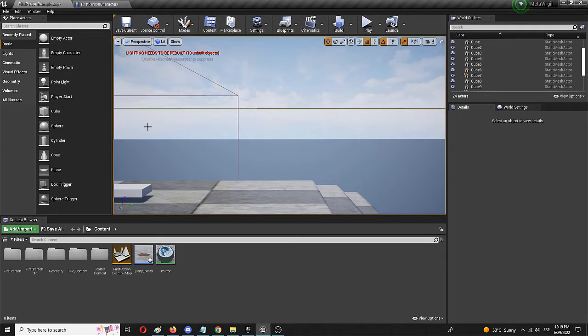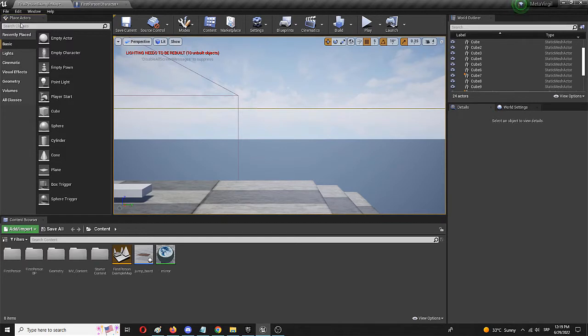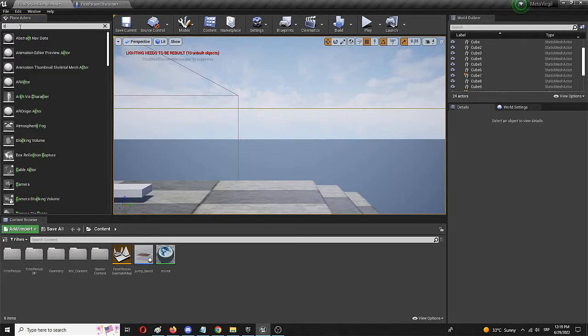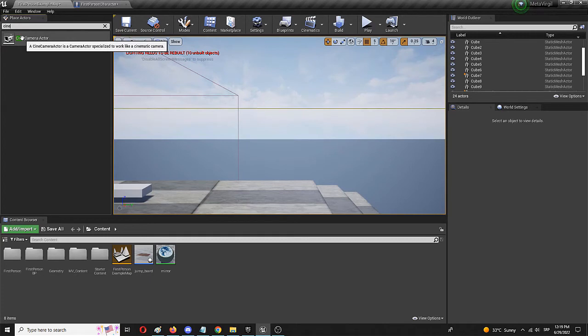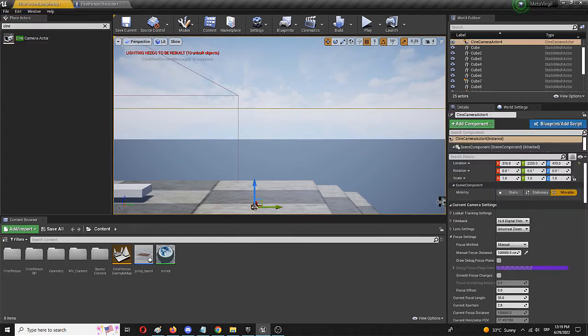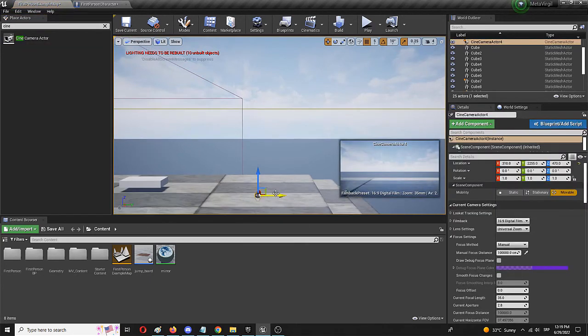Now, the first thing we need to do is to create the actual cinematic camera. We can go to Place Actors and search for cine, and if you type in Cine Camera you get it immediately and we're going to drag and drop it into the game world.